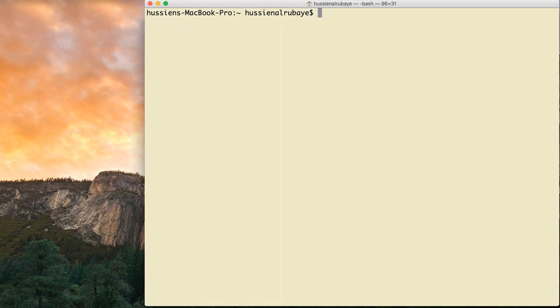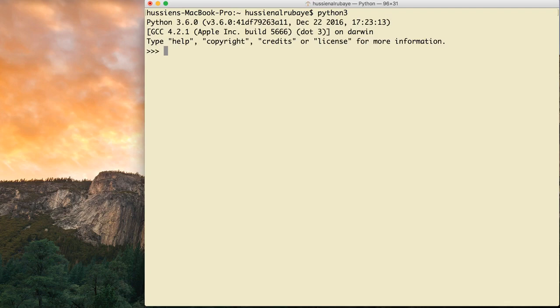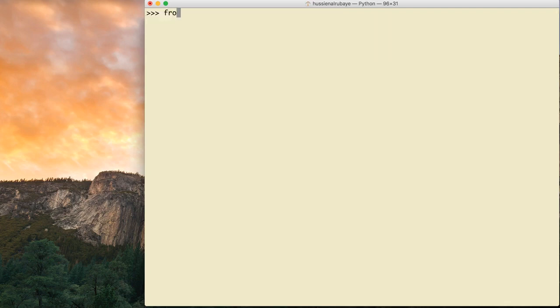Let me talk about TreeView and how you could display data as a list or as a number of columns. I'll use the terminal to make it easy to show the TreeView in detail. Let me open the terminal, write python, then here it opens Python. First I say: from tkinter import *, then from tkinter import ttk.